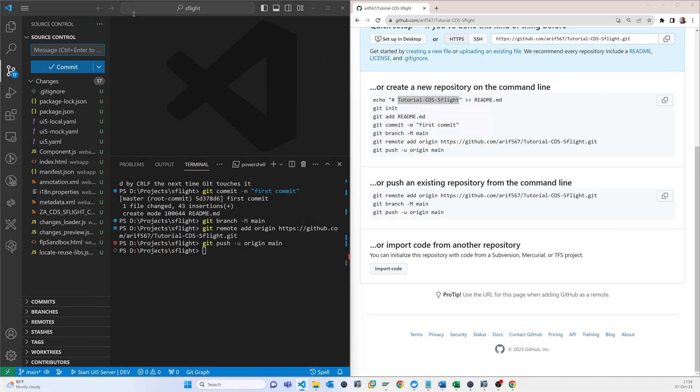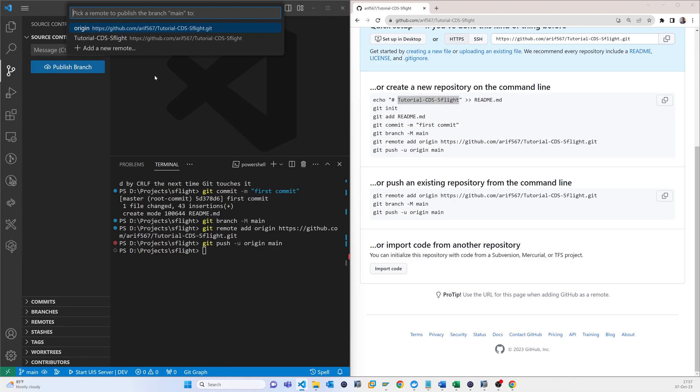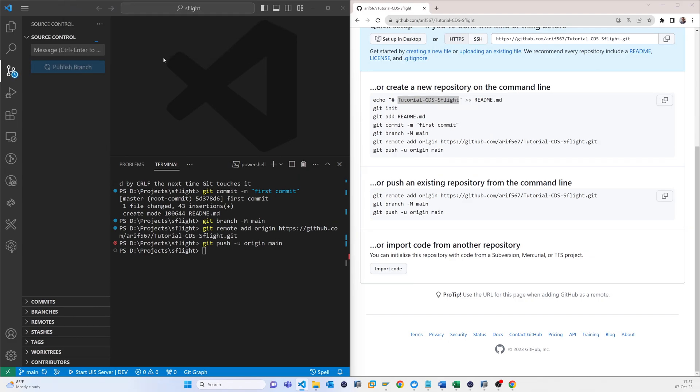So now that is like first commit, then just press commit. Then publish branch. I am pushing that original CDS. So now actually it is publishing in that GitHub.